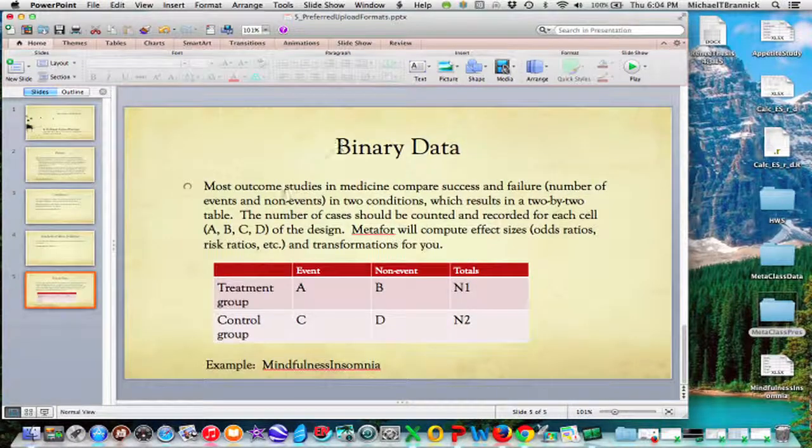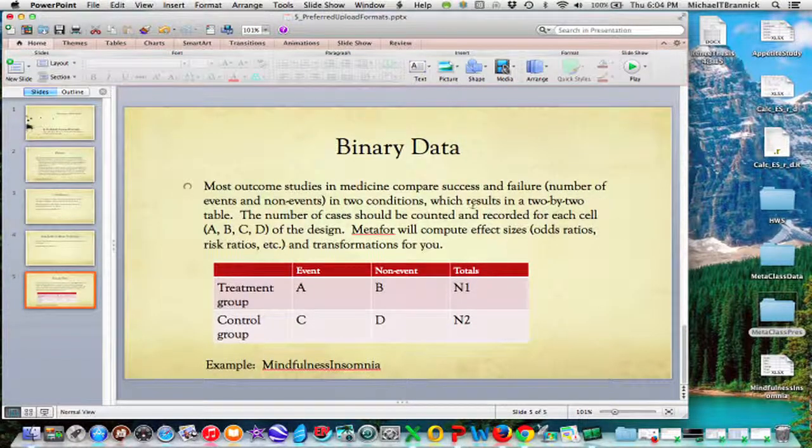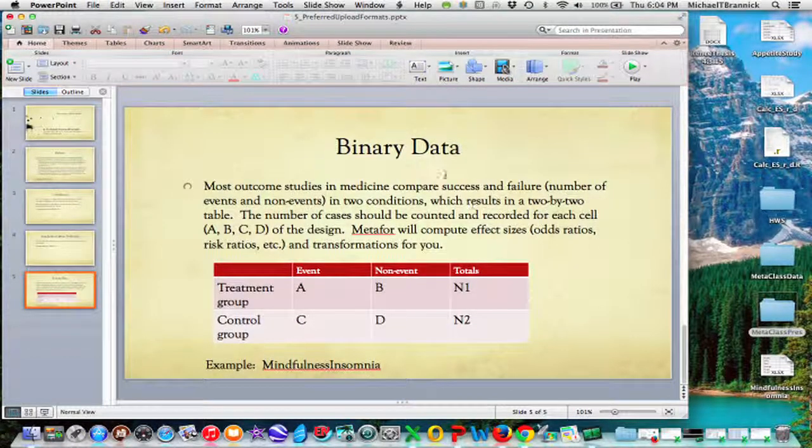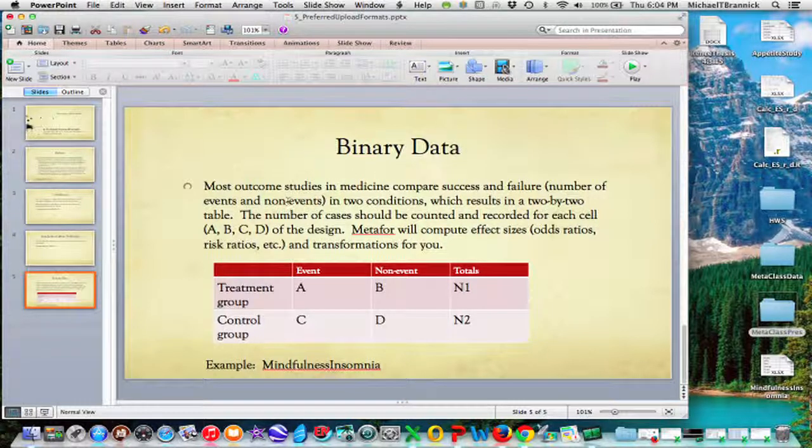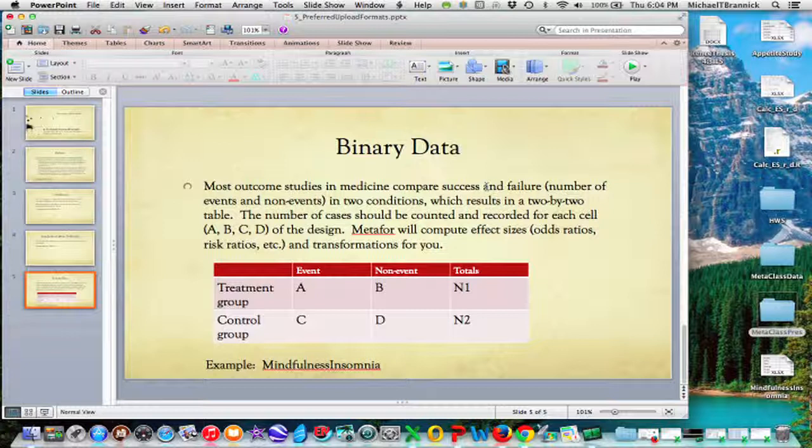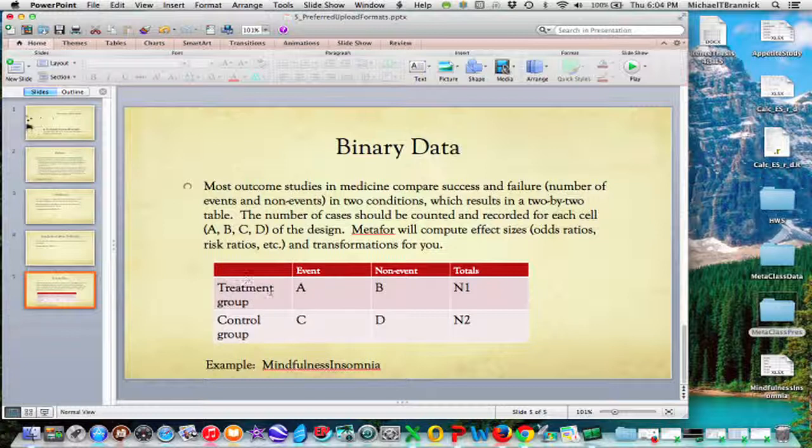Lastly, for binary data, what you want to do is most studies in the medicine and related fields have binary outcomes. So lived and died, success, failure, events, non-events. So you typically have two groups. You have a treatment group and a control group or a comparison group. So group one, group two.